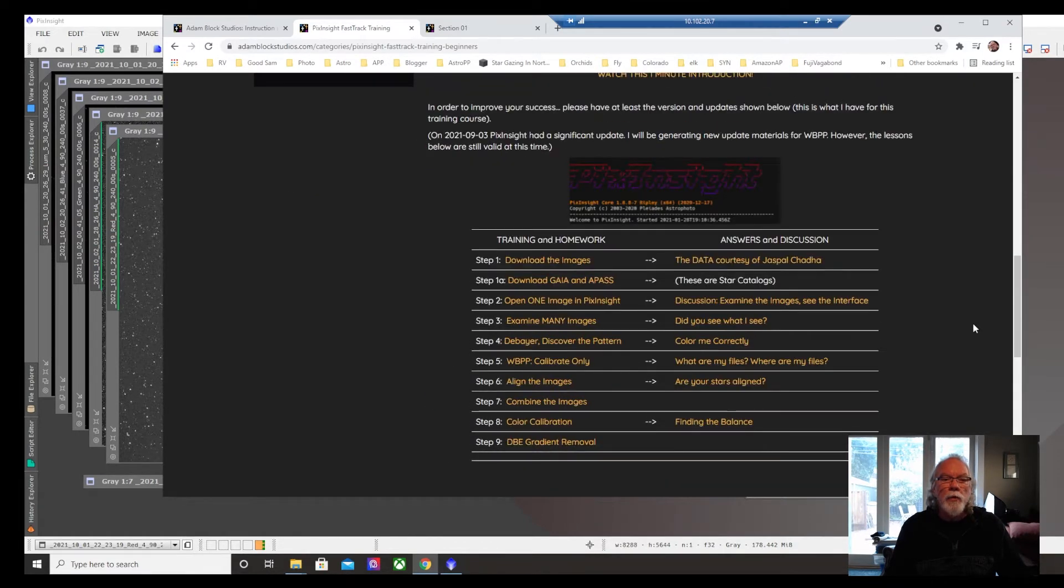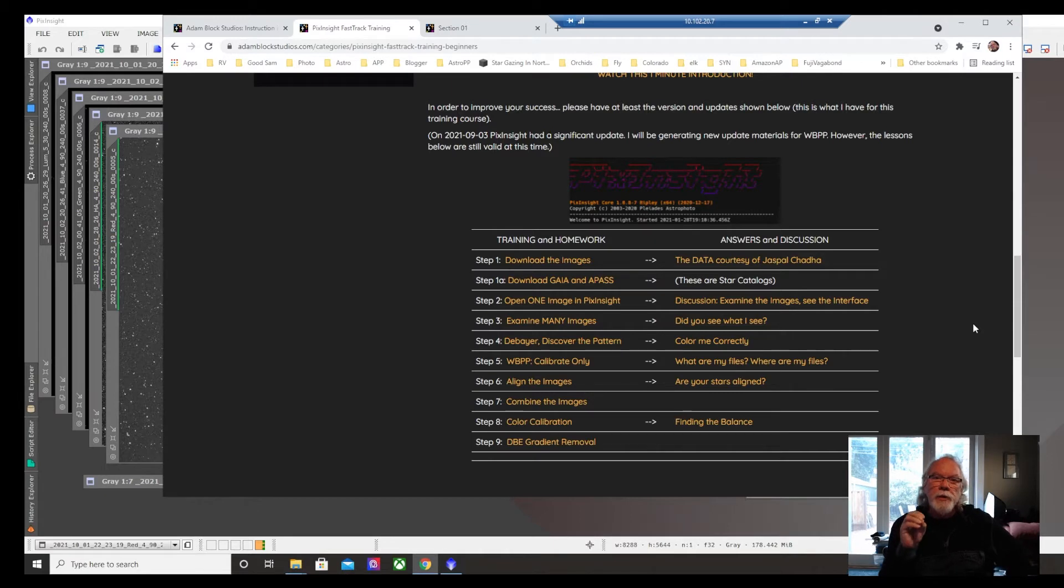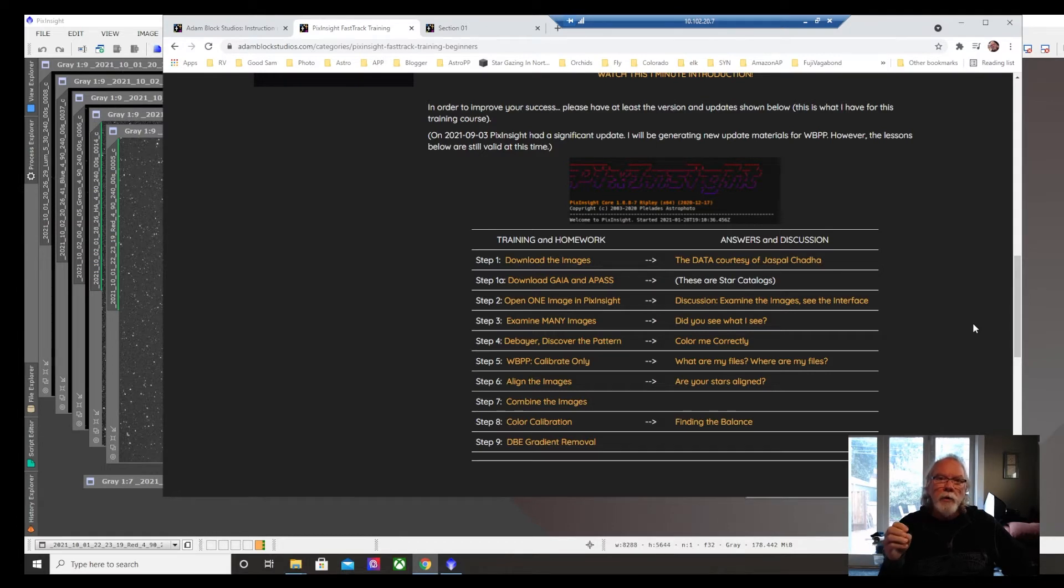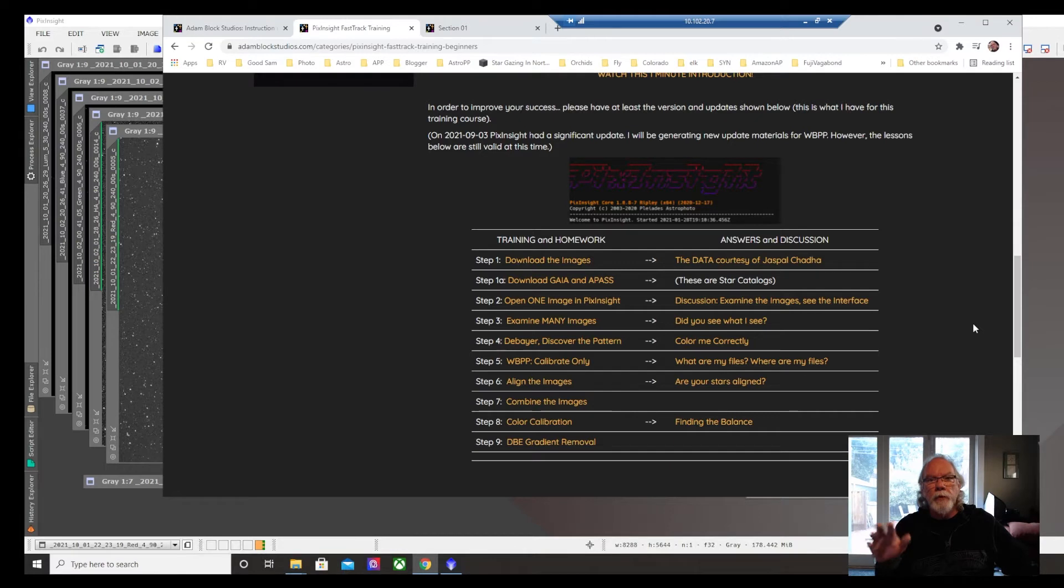Here's an overview of what is included. His data and the examples that he uses are for a one shot colored camera. That's fine. I'm shooting mono and filters.